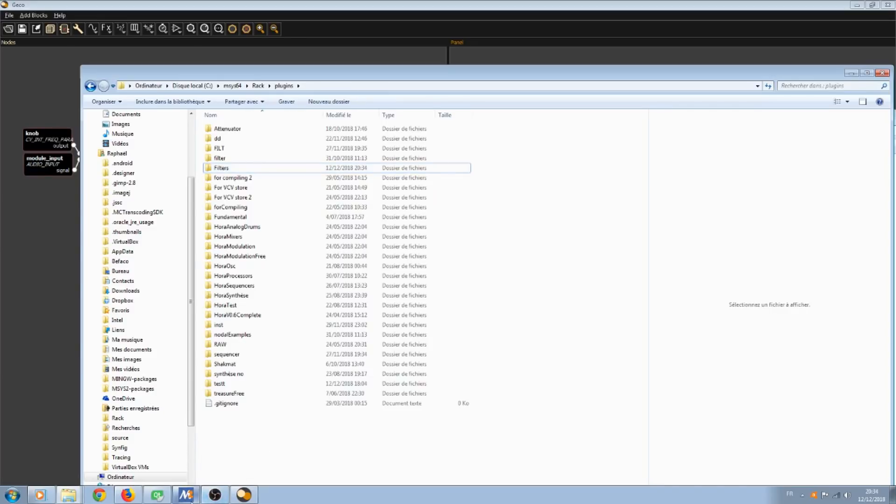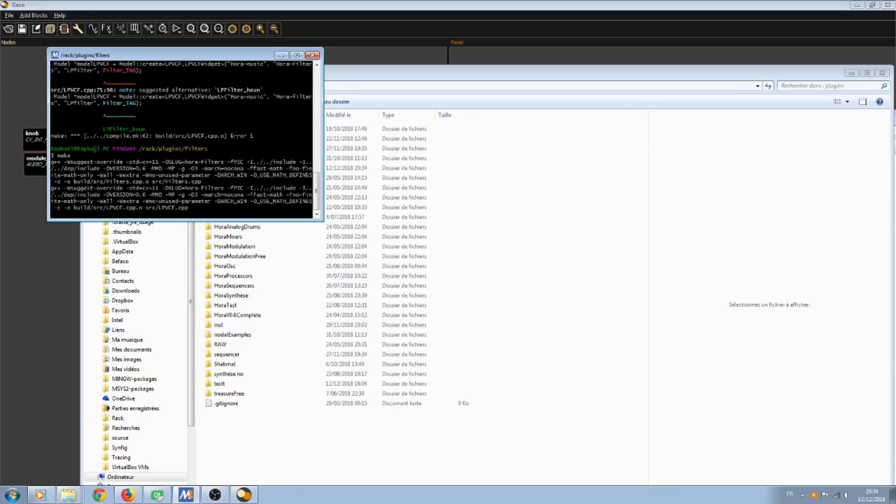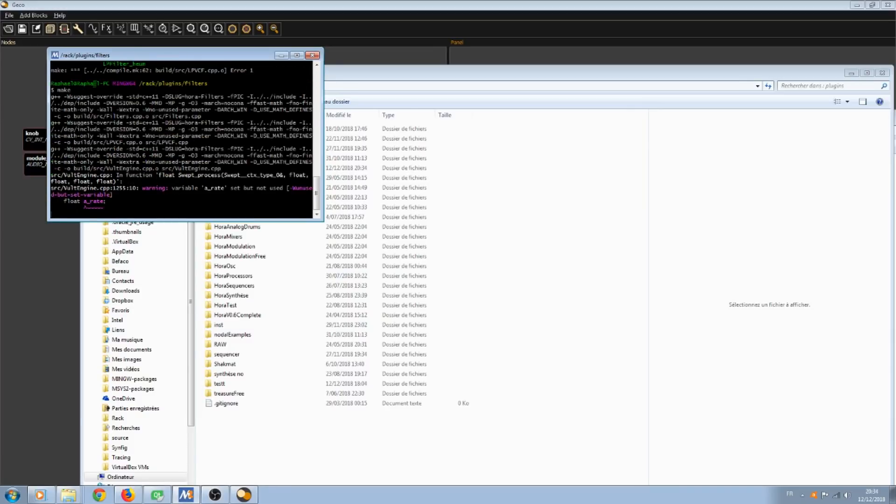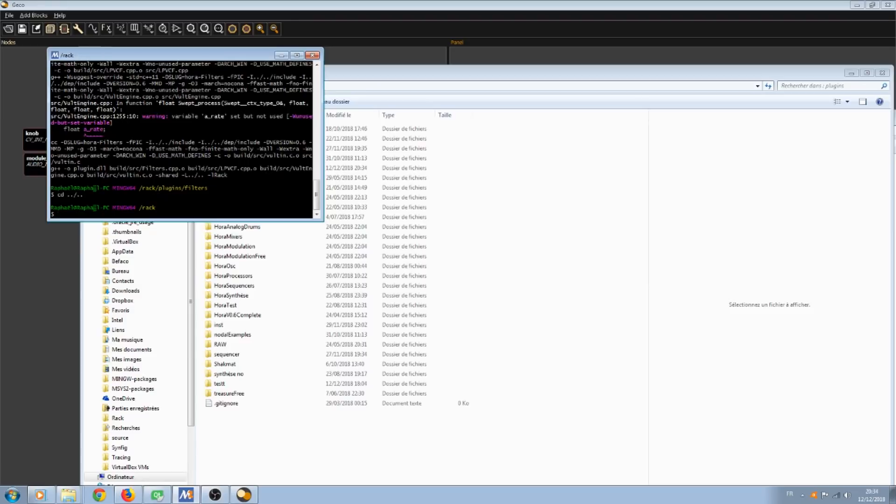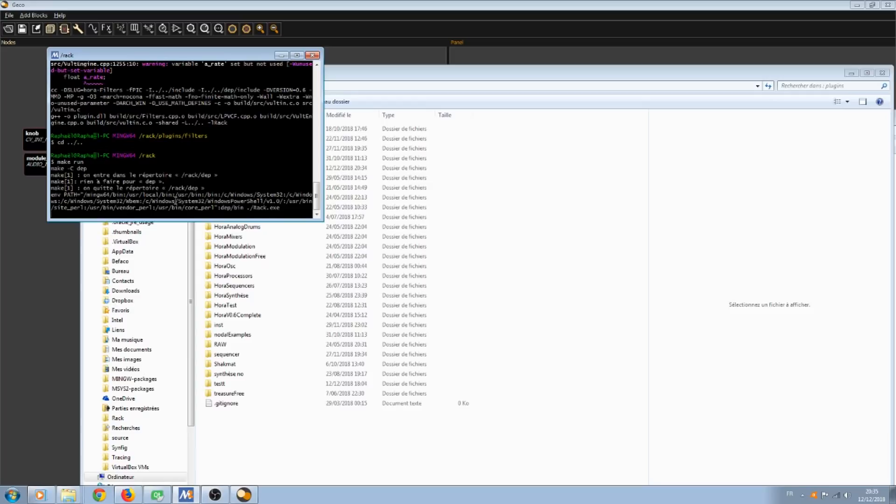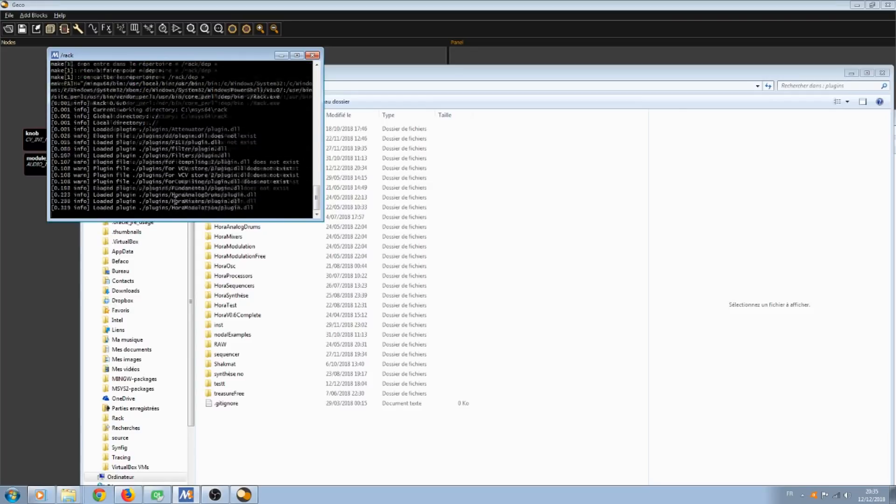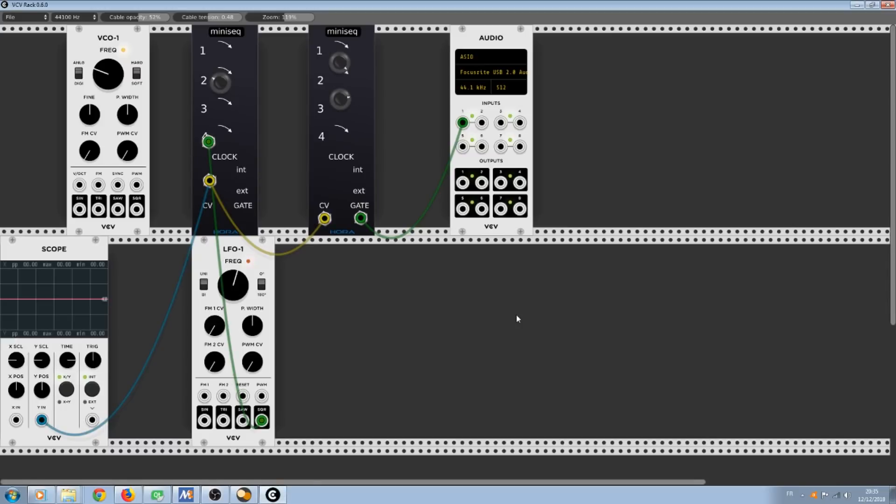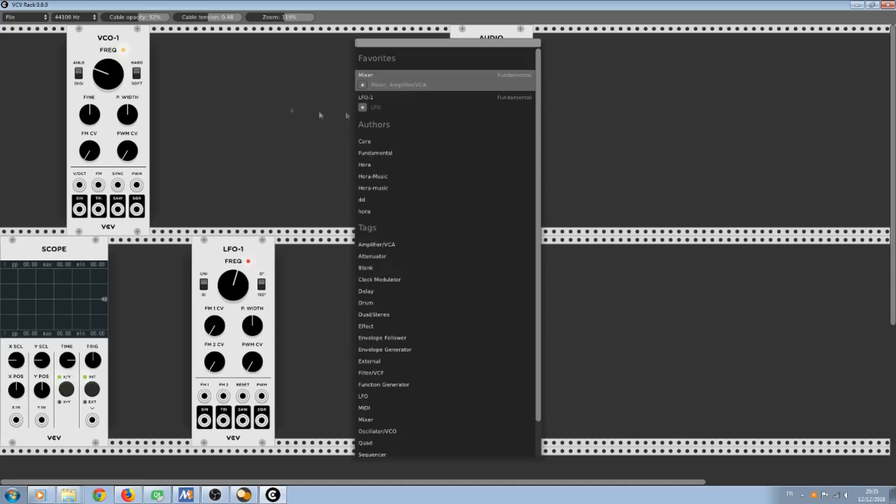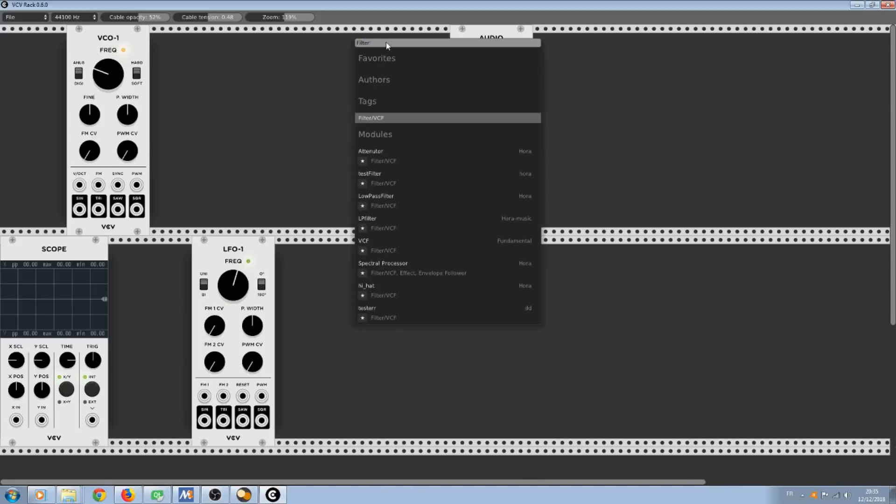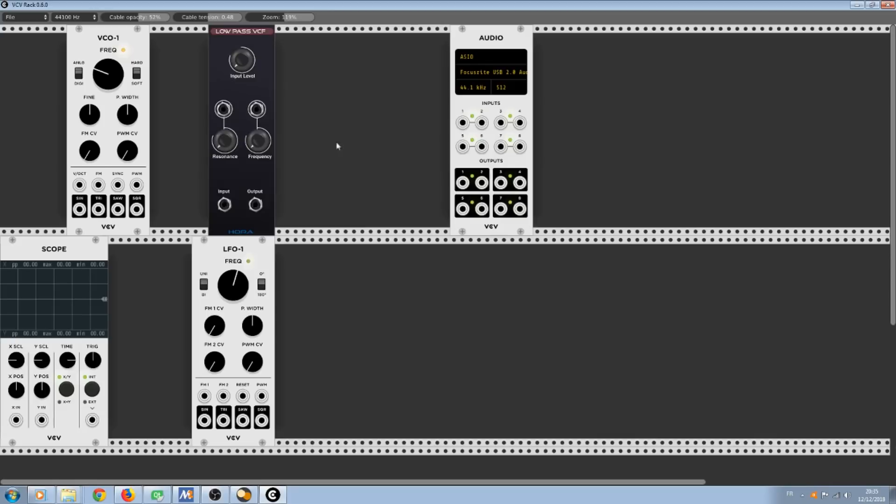Now we just have to make. And it is working. Now I have to open my VCV rack software. Show you the module. Add our filter. Perfect.